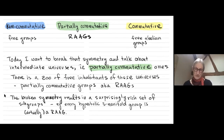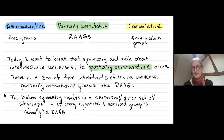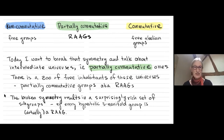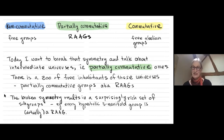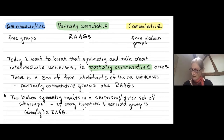Unlike free groups — where any subgroup is free — or free abelian groups — where any subgroup is free abelian and of bounded rank — a subgroup of a right-angled Artin group can be quite wild.